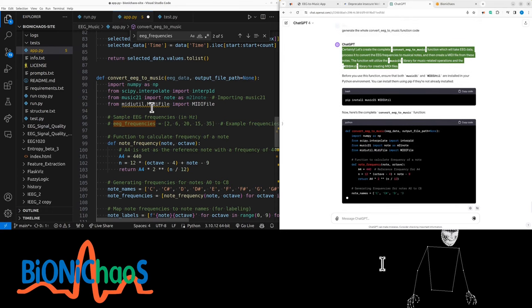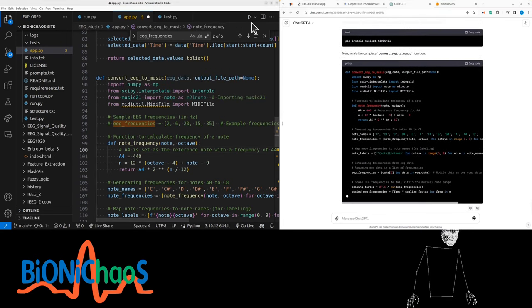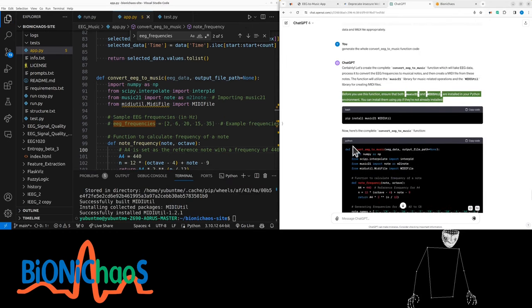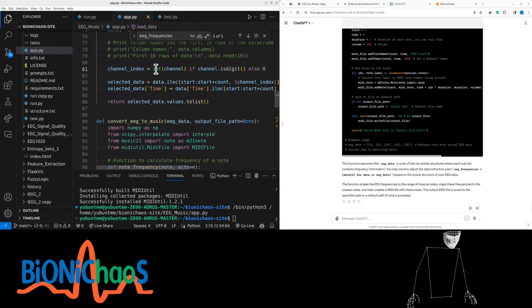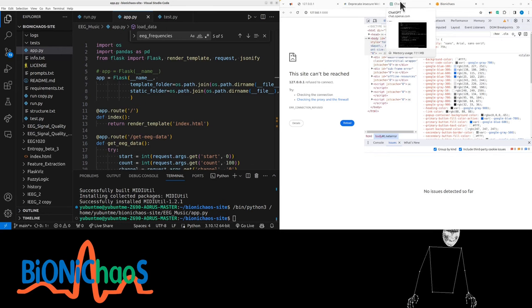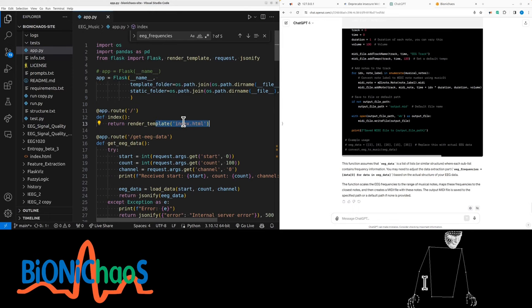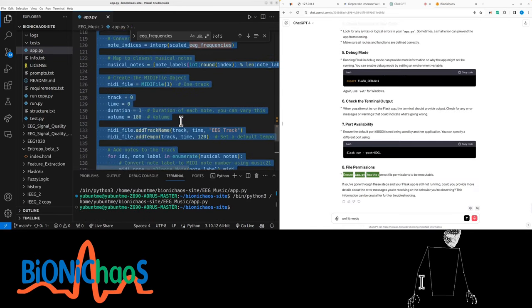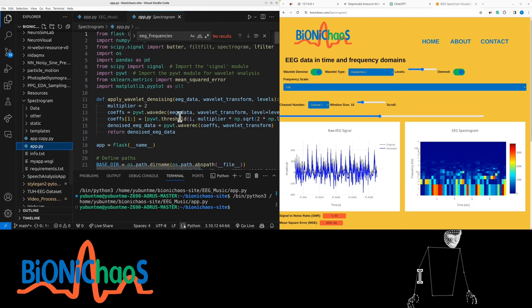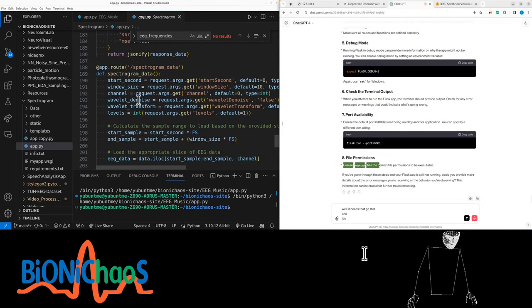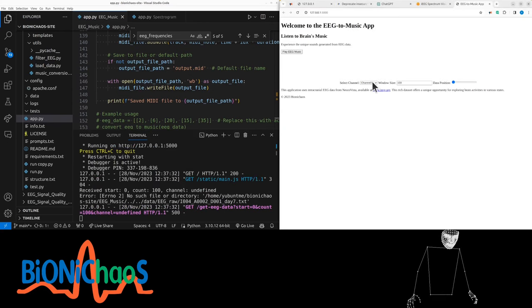Let's create the complete convert_eeg_to_music function which will take EEG data, process it to convert EEG frequencies to musical notes, and create a MIDI file. It will utilize the music21 library for music-related operations and the midi_util library for creating MIDI files. This is meant to be a Flask application. Get rid of the wrong folder — the code needs to go at the end. Now it runs as a Flask application, but getting an error.